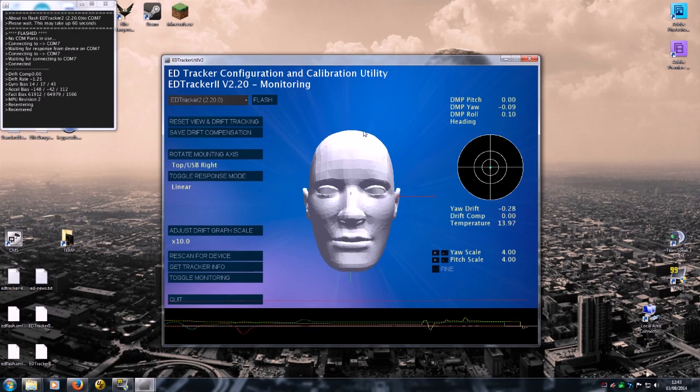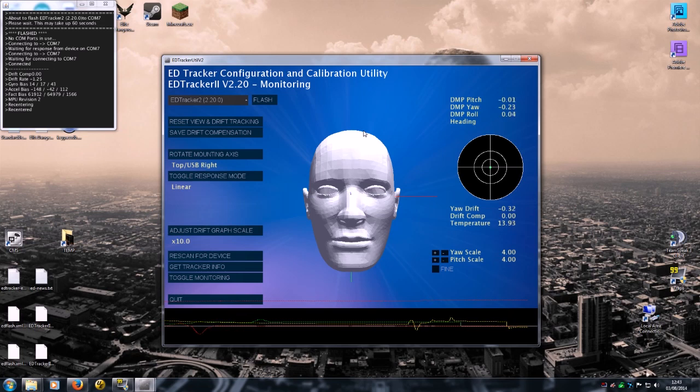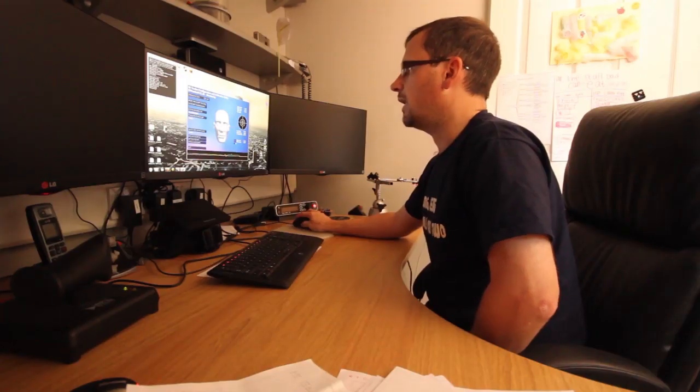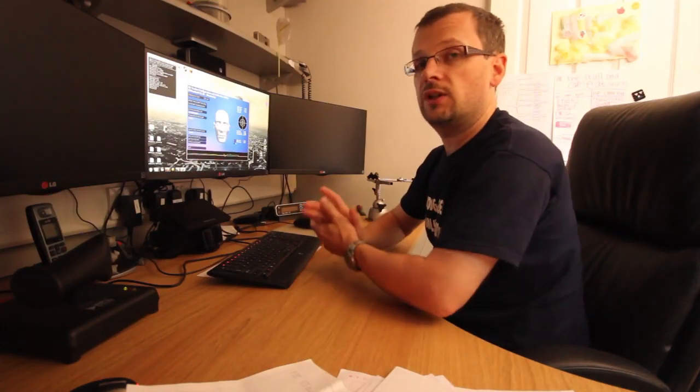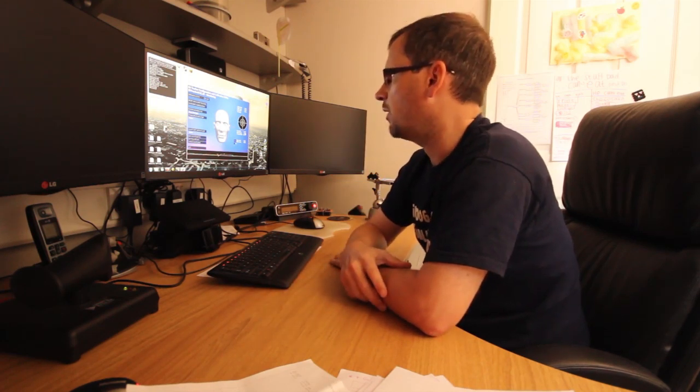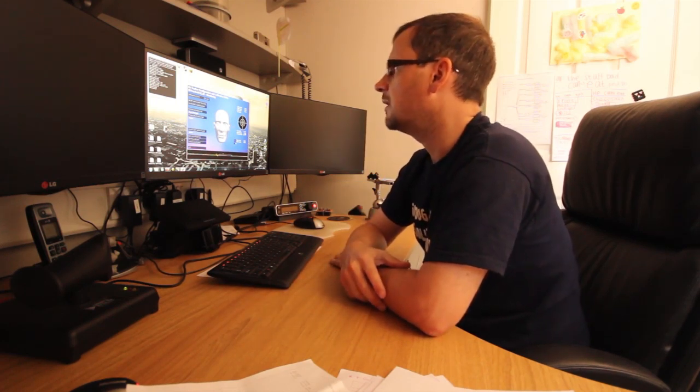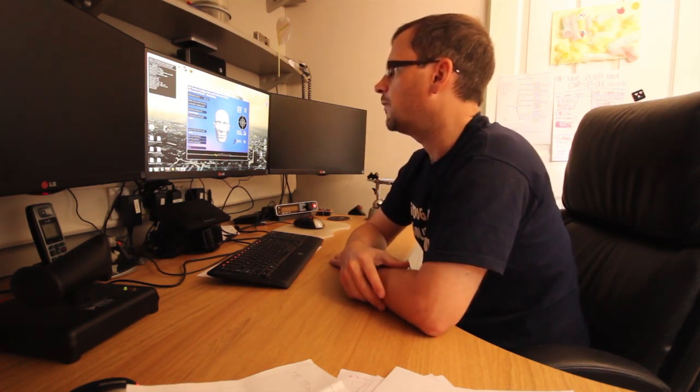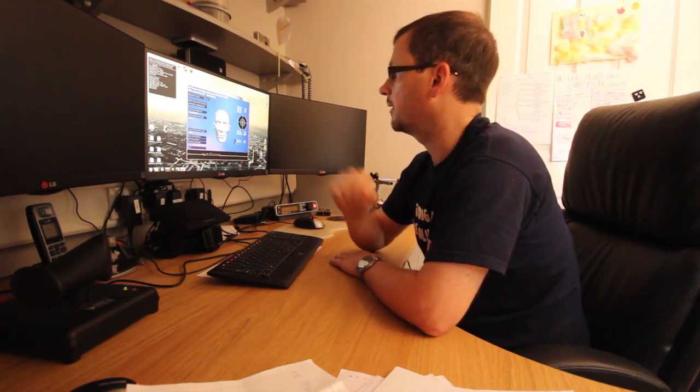So the head is now pointing still, and what we're doing is we're looking at this yaw drift value here. And what we want that to be is as close to zero as possible. Give or take 0.1 is acceptable, but 0.38, we can fine-tune this and get this improved by monitoring the device over time and then allowing it to compensate for this drift.